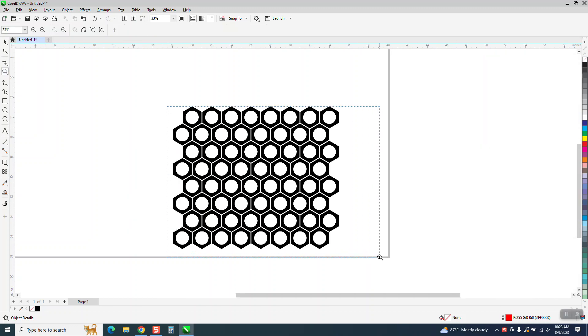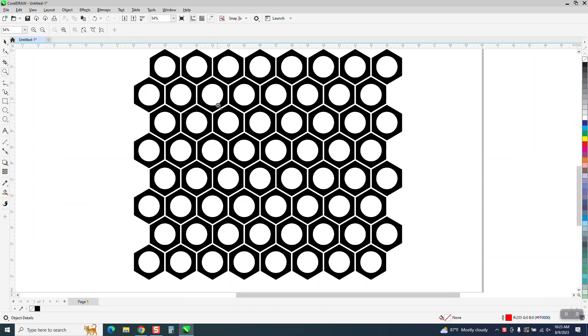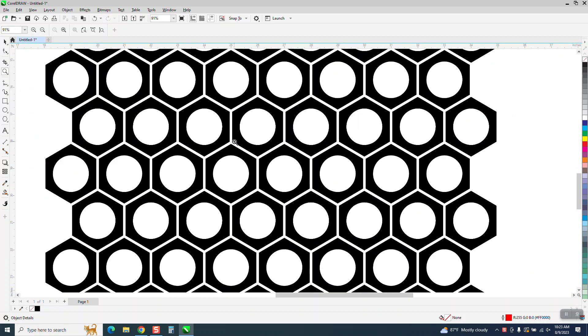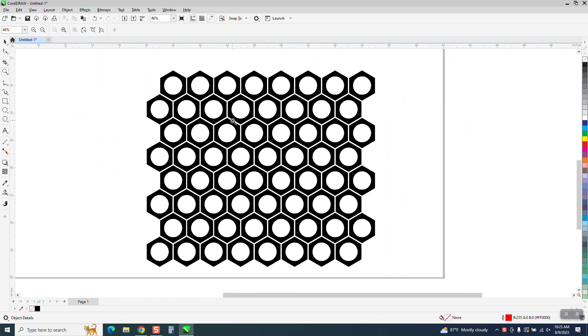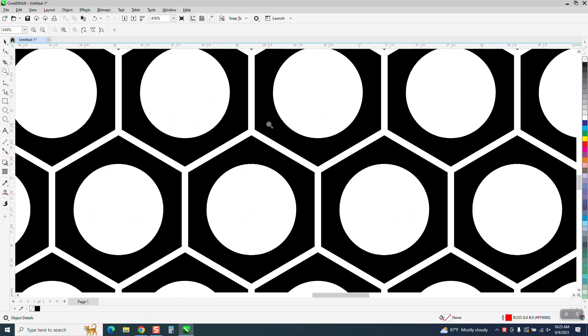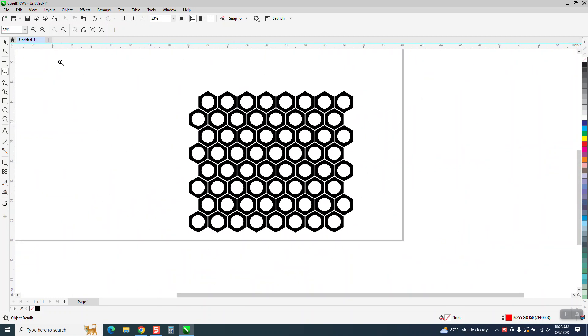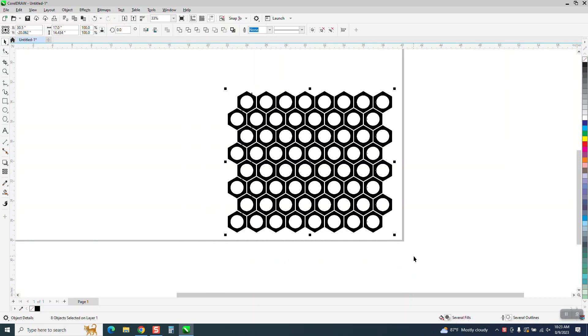Hi, it's me again with CorelDraw Tips and Tricks. Somebody's trying to duplicate this and they want equal spacing of white behind the black and they're having trouble duplicating it and getting it in the right position.